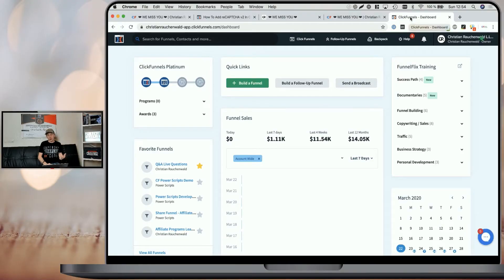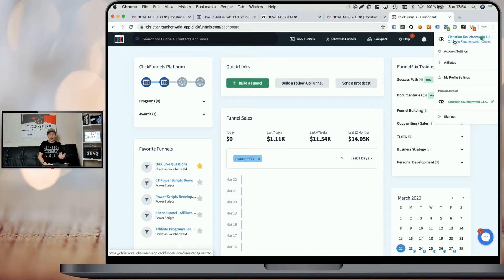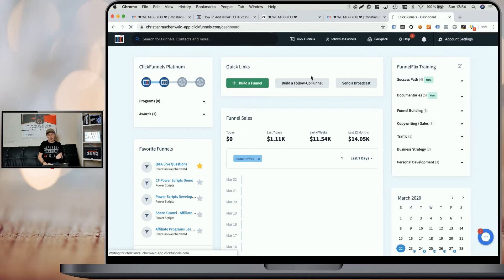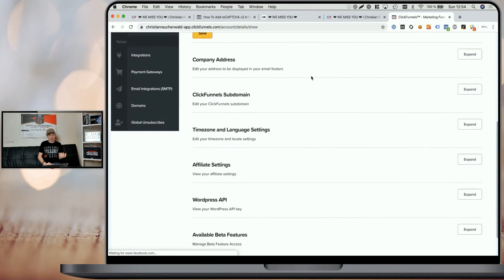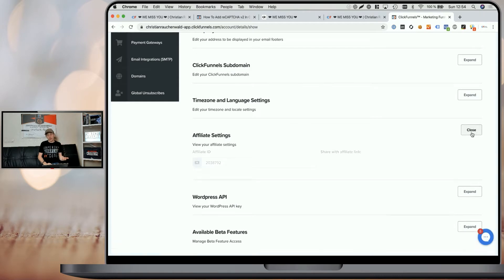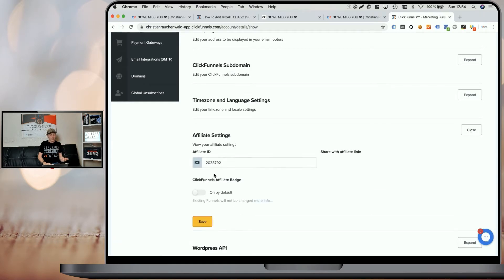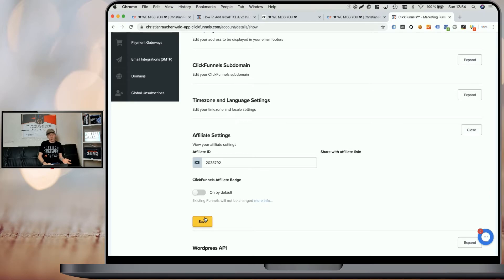First, log into your ClickFunnels account and hover over your name and image in the top right corner. Go to account settings and scroll down to the affiliate settings. Expand the affiliate settings, and you will see a switch that you can turn on and off to disable or enable the affiliate badge. Click save and that's pretty much it.